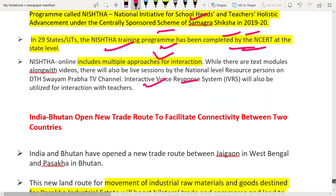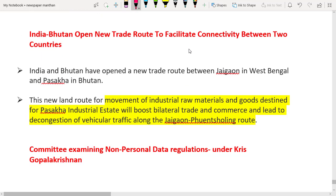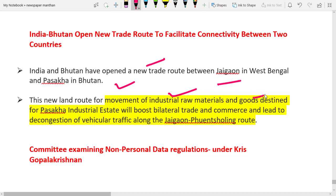The next news article: India and Bhutan have opened a new trade route to facilitate connectivity between the two countries. The route is between Jai Gaon in West Bengal and Pasakha in Bhutan. This trade route will help the movement of industrial raw materials and goods to the Pasakha industrial estate, and will boost trade and commerce between India and Bhutan.